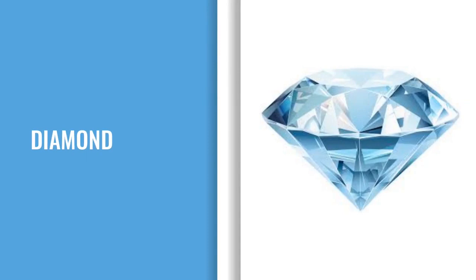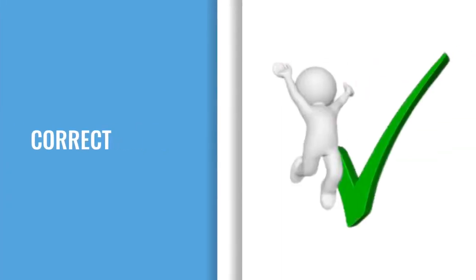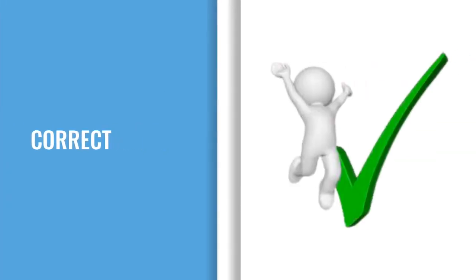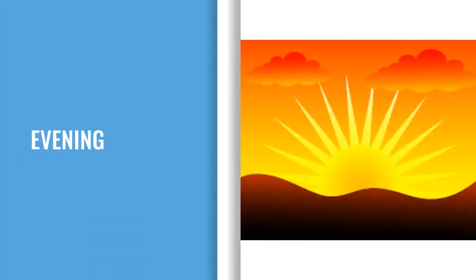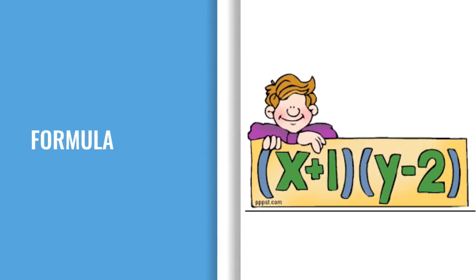D-I-A-M-O-N-D, Diamond. C-O-R-R-E-C-T, Correct. E-V-E-N-I-N-G, Evening. F-O-R-M-U-L-A, Formula.